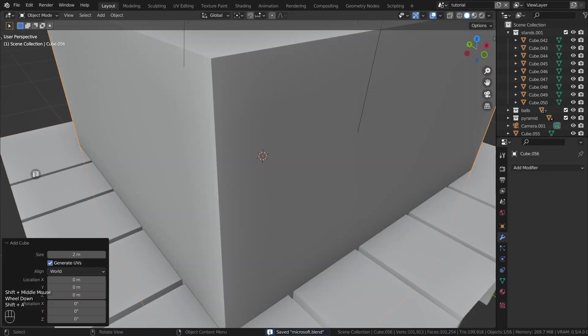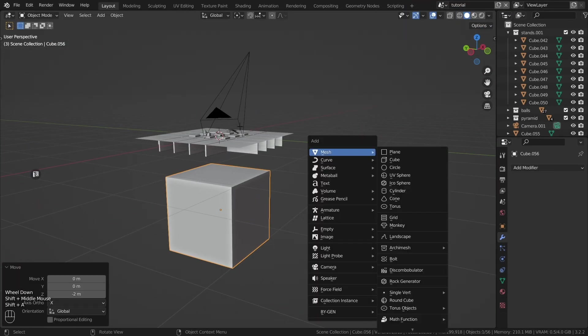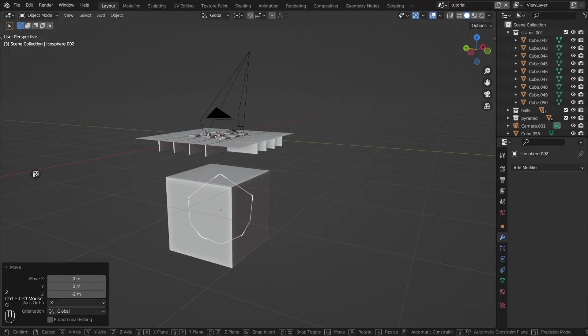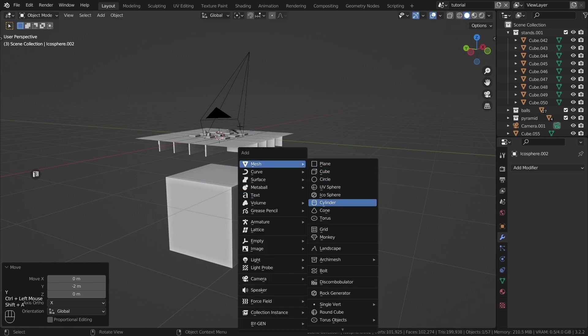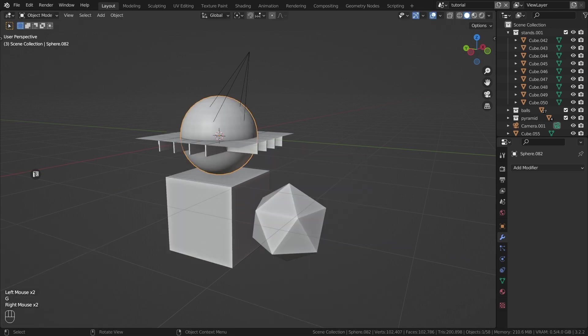Let's create objects for the particle system. Create any objects and place them outside the camera's field of view, for example under a plane.